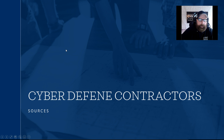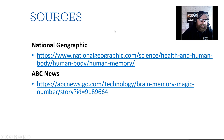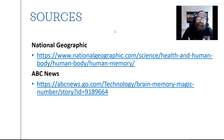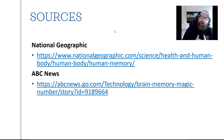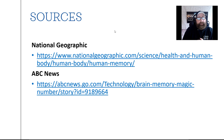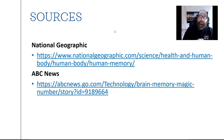That concludes our presentation. Sources used include National Geographic and ABC News to learn about the characteristics of human short-term, long-term, and working memory. We'd like to thank you for listening. If you have any questions, you can reach us at info@cyberdefensecontractors.com — note that 'defense' is spelled with an S, but if you spell it with a C we'll still get that email. Thank you and have a nice day.